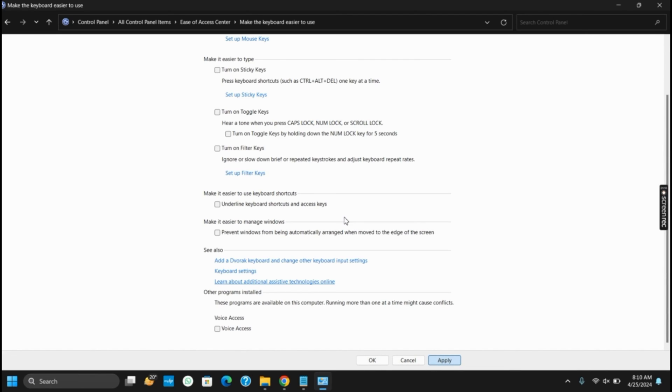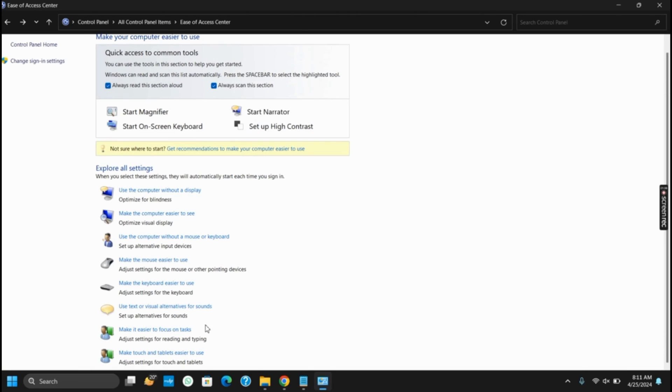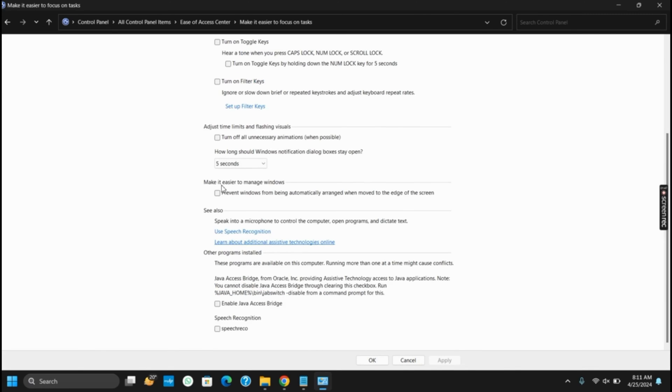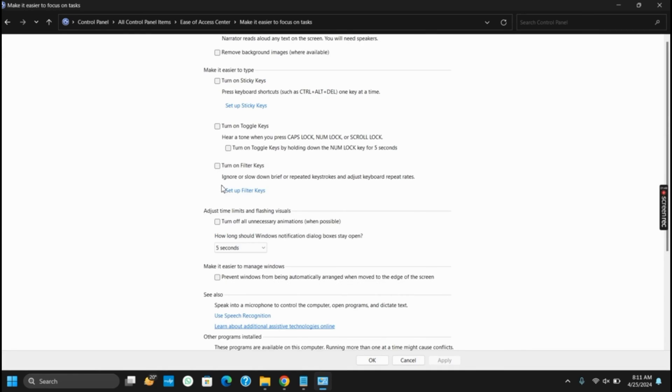Then move back to the previous page. After that, select Make it Easier to Focus on Tasks. After this, do the same process: untick the options Turn on Toggle Keys and Turn on Filter Keys.